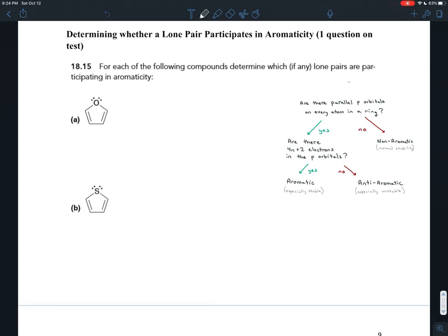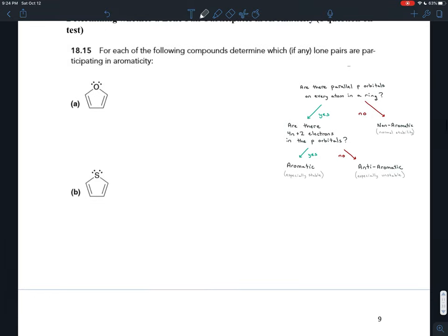In exercise 18.15 we have what are called heterocycles for the first time. Organic chemistry is the chemistry of carbon, and an atom that is different from carbon is called a hetero atom — the prefix 'heteros' just means different. So if you have a hetero atom in a ring, that ring is called a heterocycle. A ring with an oxygen in it is a heterocycle; a ring with a sulfur in it is a heterocycle.